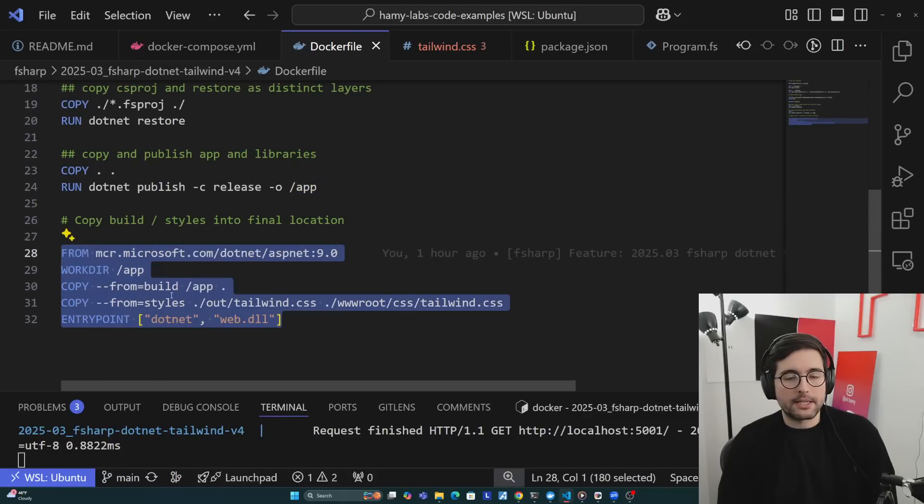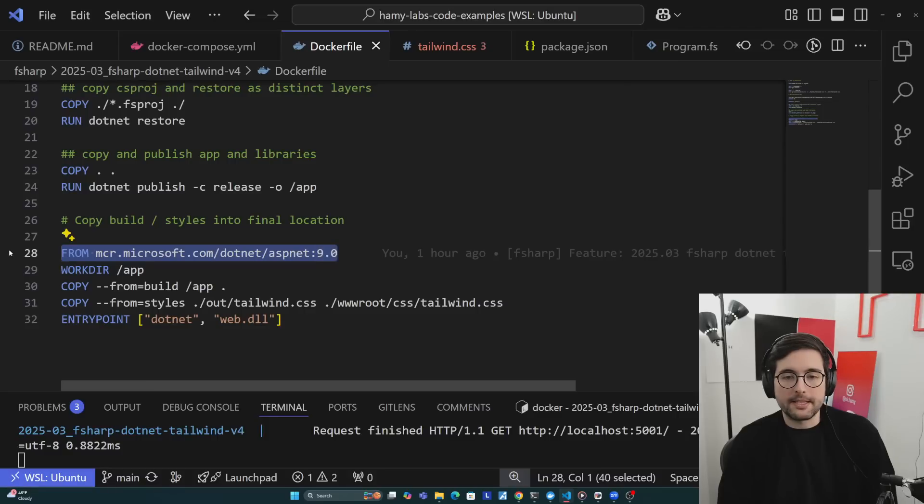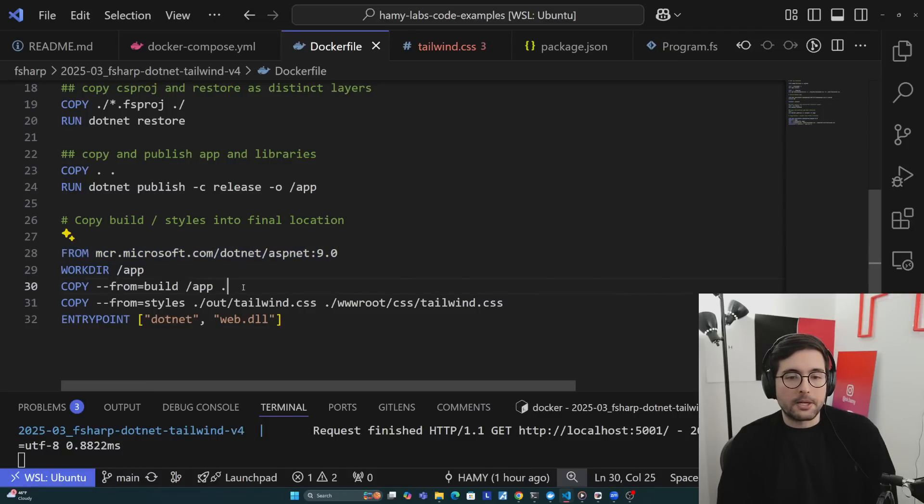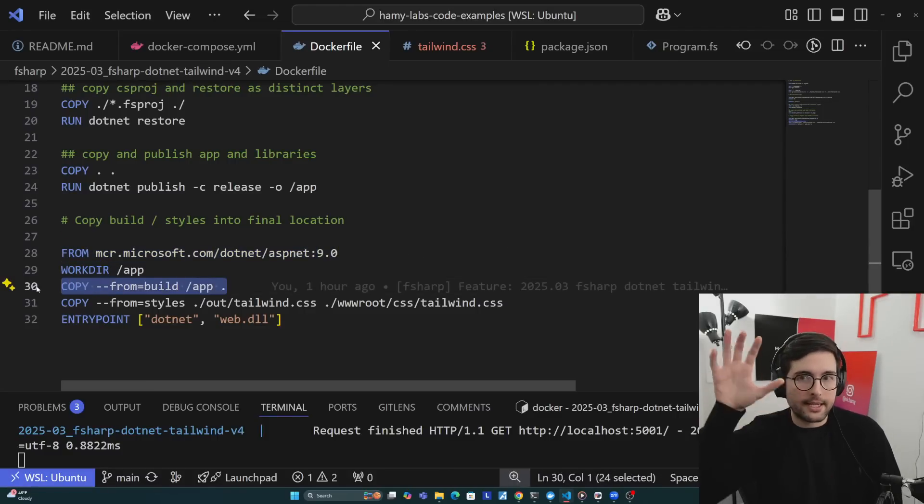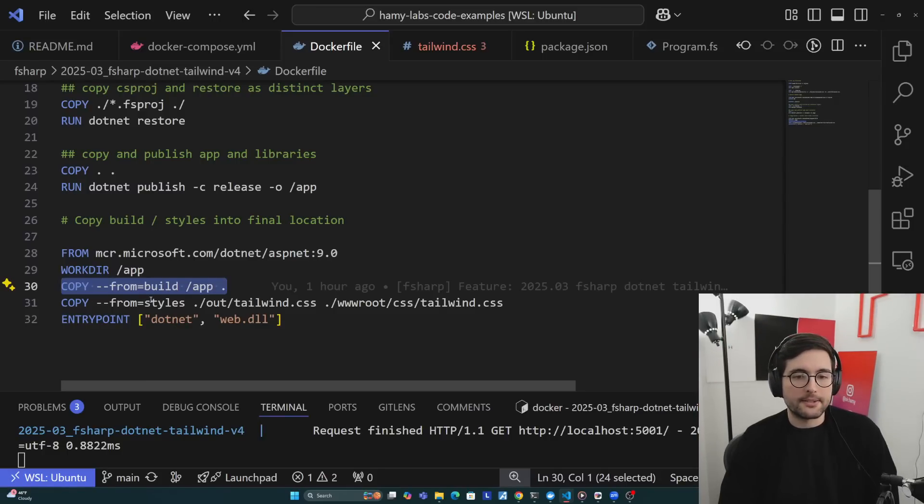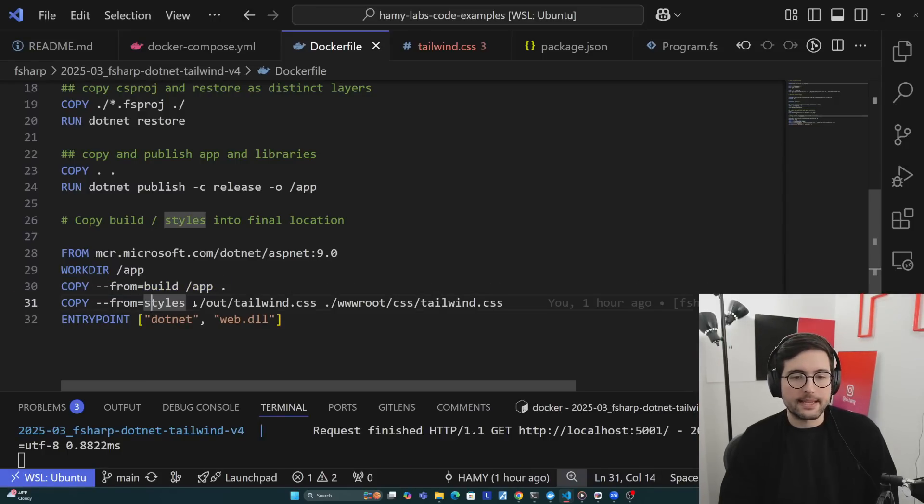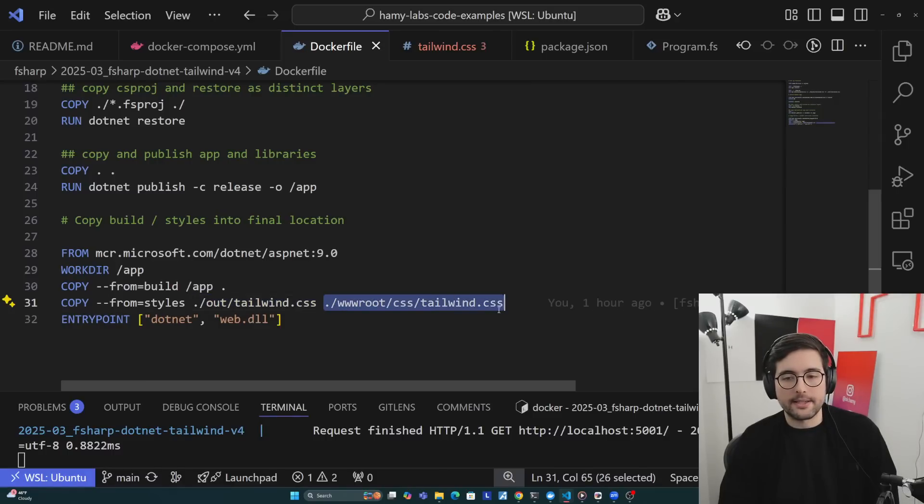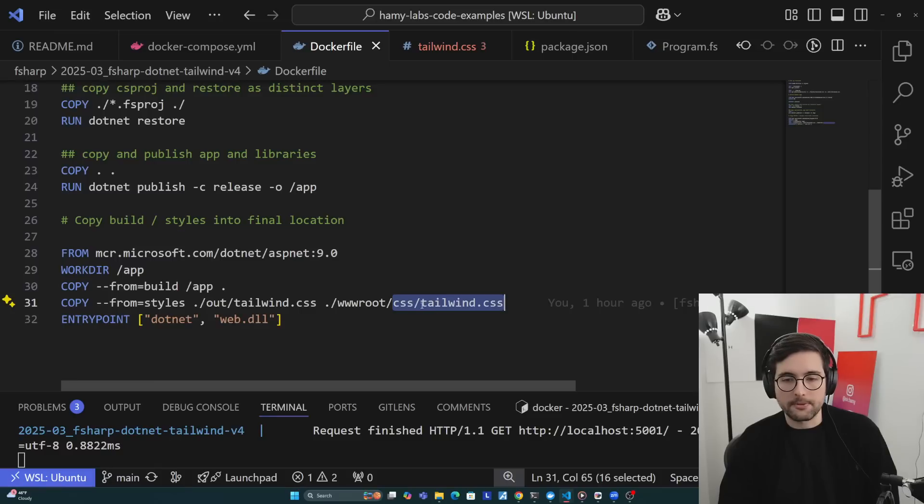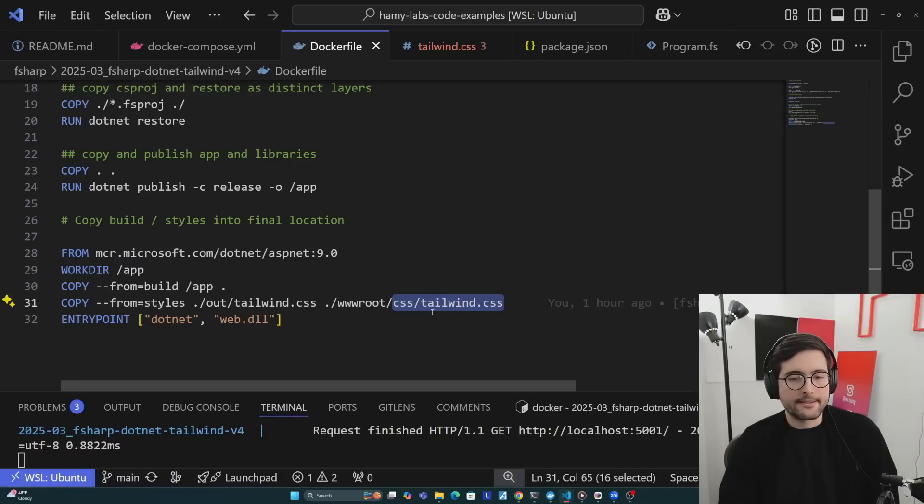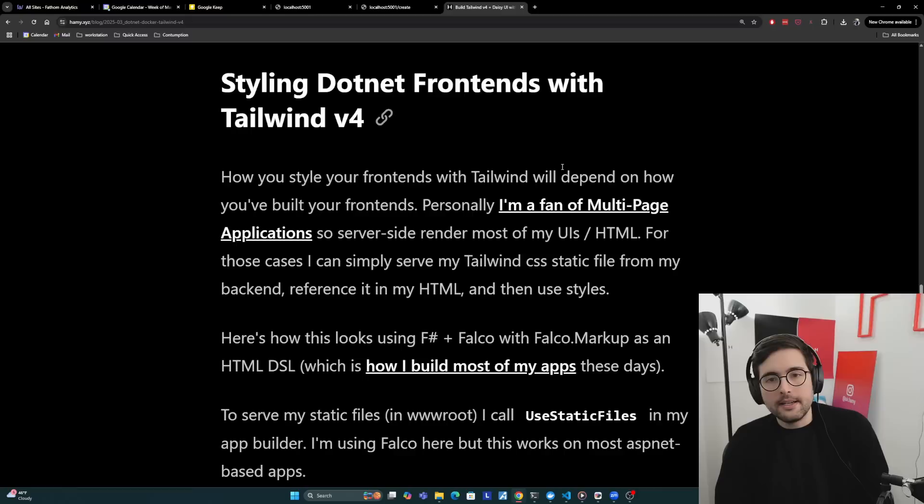Finally, here is where we're going to combine the two. We're just getting a base image with ASP.NET 9 runtime. Then we're copying from our app folder the .NET artifacts. And then we're copying from our styles layer the Tailwind CSS out into our wwwroot/css/tailwind.css. So now when we're trying to use this, we can go to our root domain following this. And then finally, our entry point is just dotnet web.dll.